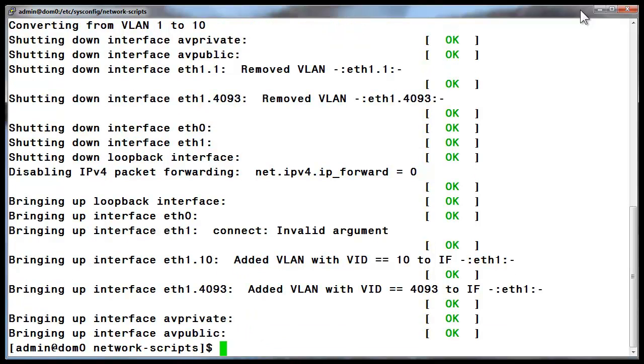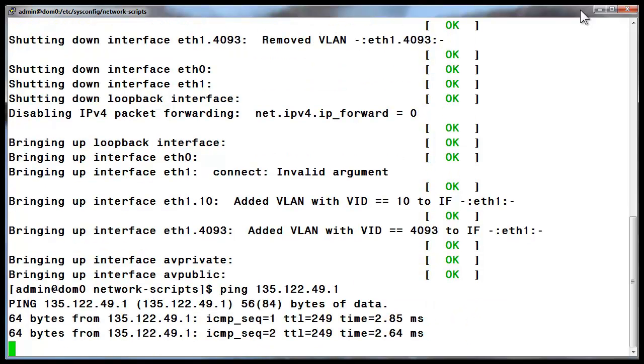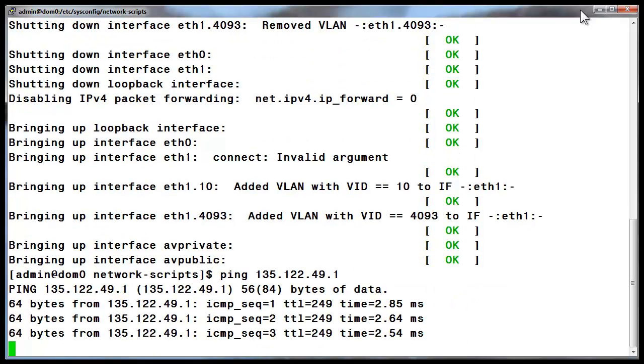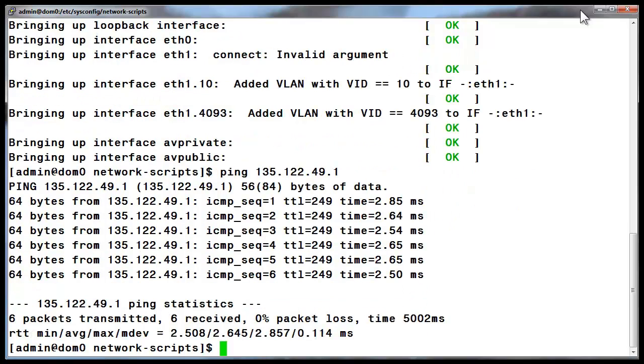The final thing I am doing now is to ping a host on another network to verify my work. As shown, this is successful and our work is done here.